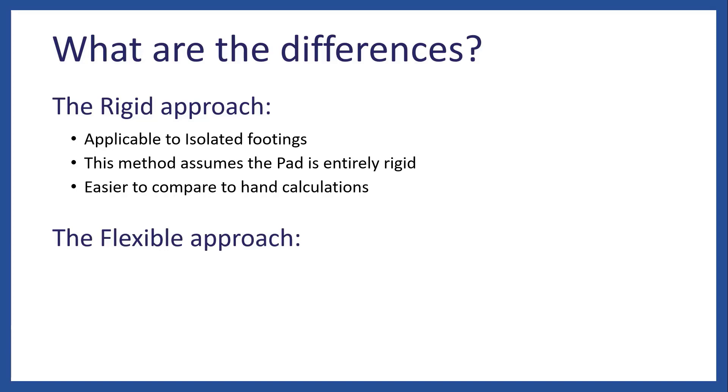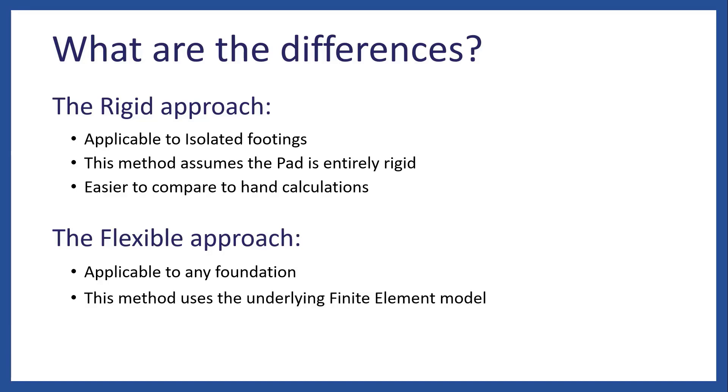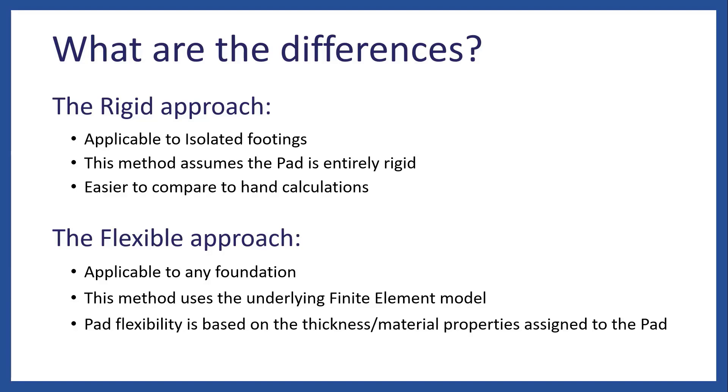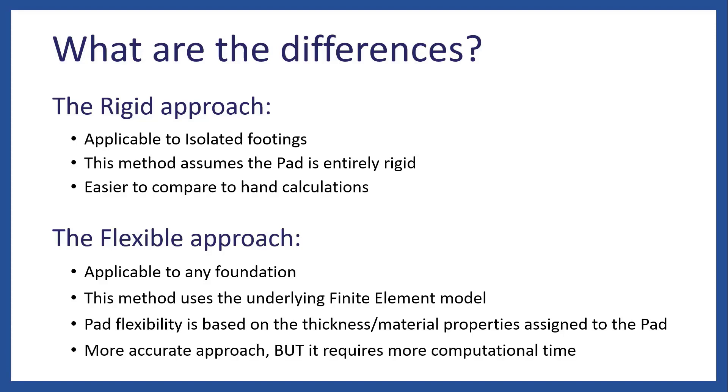On the other hand, for the flexible approach, this can be applicable to any type of foundation. The method uses the underlying finite element model. And the pad flexibility is based on the thickness and material properties which are assigned to the pad. This of course is a more accurate approach, but it requires more computational time.